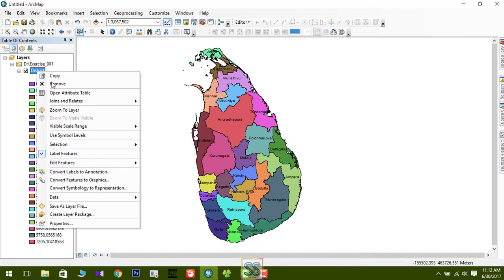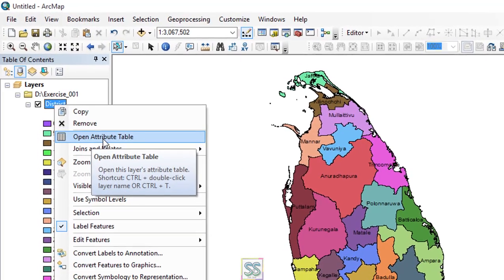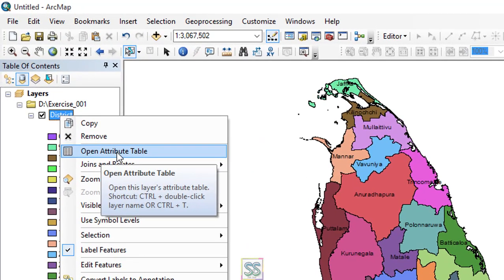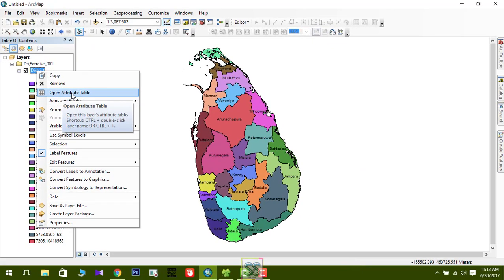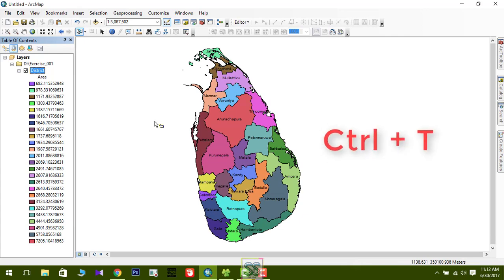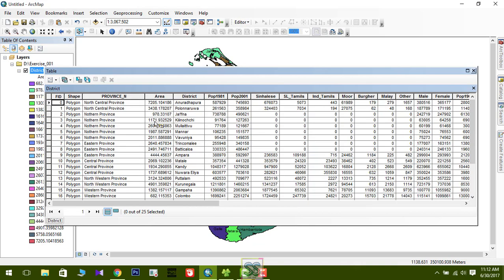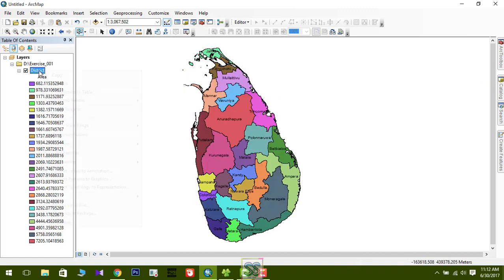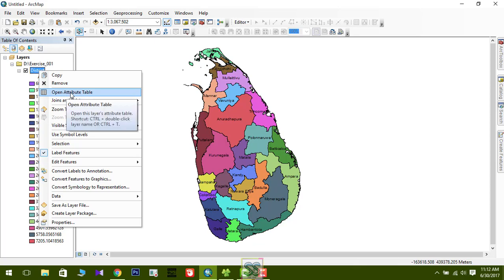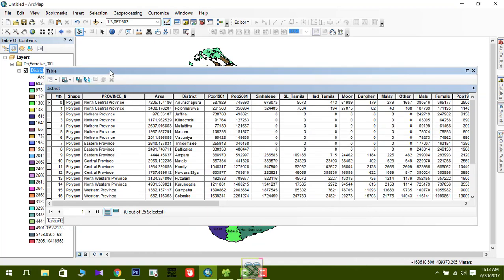So how do you go to the attribute table? Just right-click on the layer and select 'Open Attribute Table'. You can also use the shortcut Ctrl+T to open the attribute table directly without right-clicking.